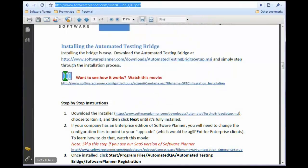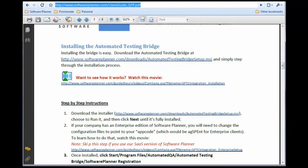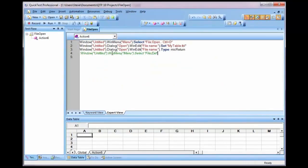Once you bring up QuickTest Pro, you can create a test to be run. Notice that I've created a new run to test a file open feature.